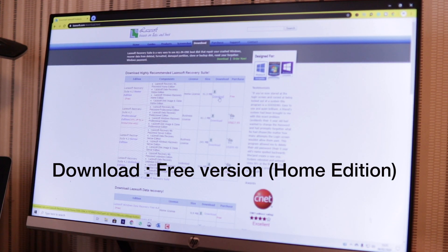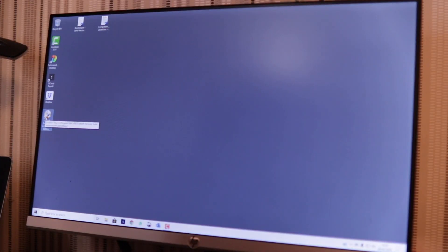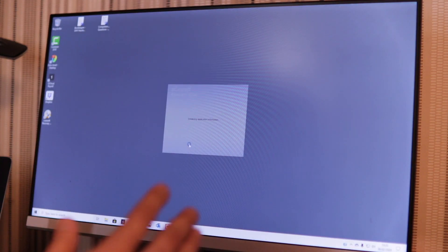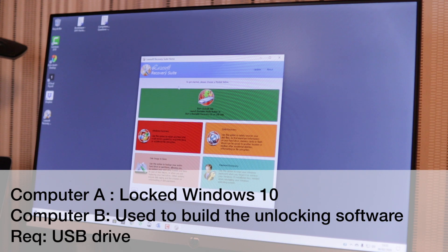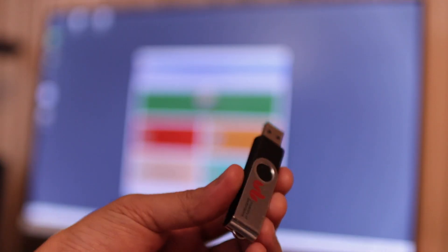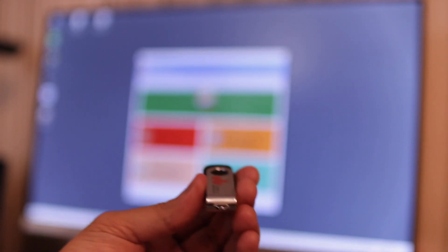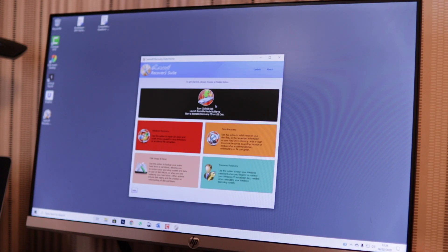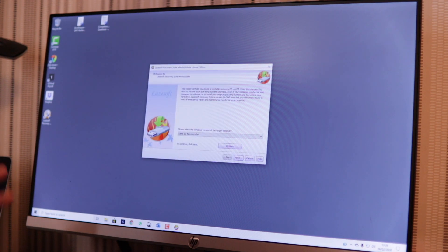After it's downloaded, install the software — I've already installed it. This is the LazySoft suite home edition. On Computer B, run this piece of software. Remember, Computer B also needs Windows 10, not Windows 7. You need a USB stick — take any USB drive. Stick it into Computer B, then in the software go into 'Burn CD/USB' and launch bootable.